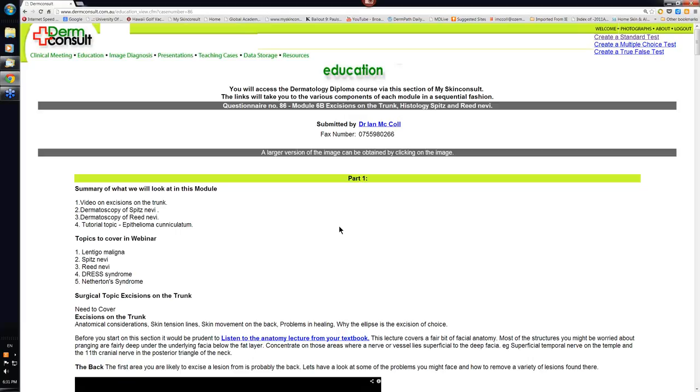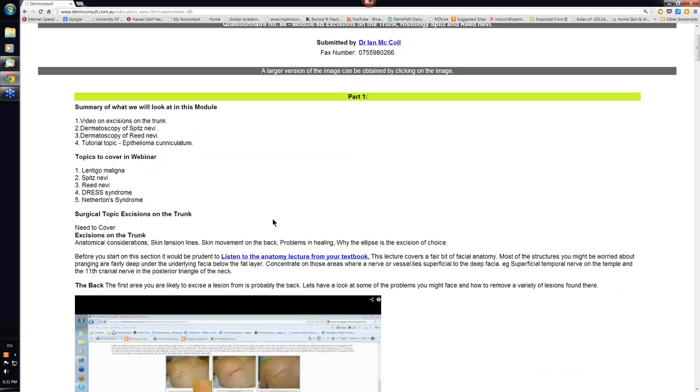The other important thing in the back is that it has to be a bilayer closure. Make sure you're closing the deep space. Make sure you've got a subcuticular stitch in and then an external suture. There's really not much more than that. It's rare that you have to do flaps on the back. If you do want to do a flap that will conserve tissue, then the rhomboid is probably the best of the flaps to do. But the vast majority of lesions in the back can be taken out with an ellipse.